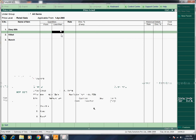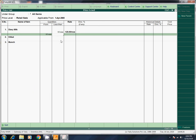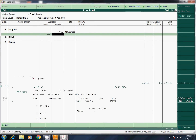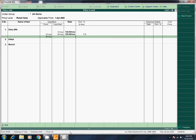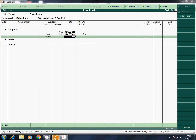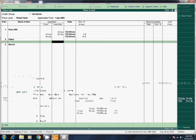Less than 10 numbers: step rate is 125. Now from 10, the rate is 125. From 10 to 30, write the number as 30 — 125 with 5% discount. From 30 onwards, that is 125 with 10% discount. That is next KitKat.